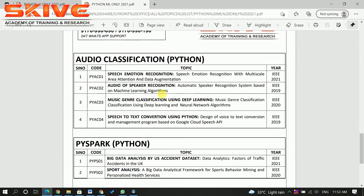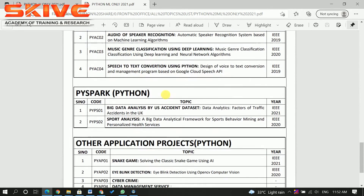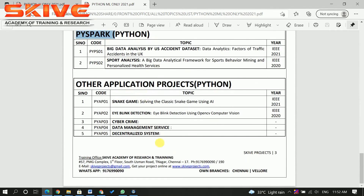Audio classification is another area — for example, music genre classification. This is a specific tool used in Python. It is also a data analysis based project, and we have done two projects in this area.